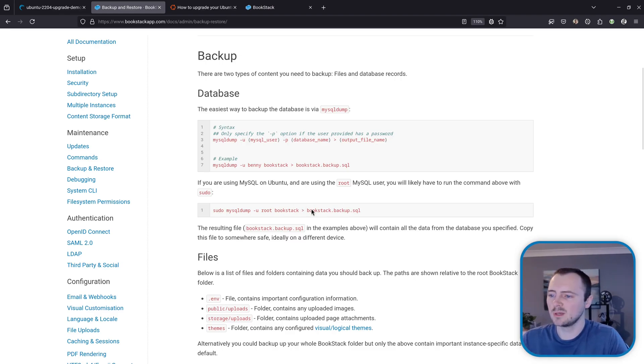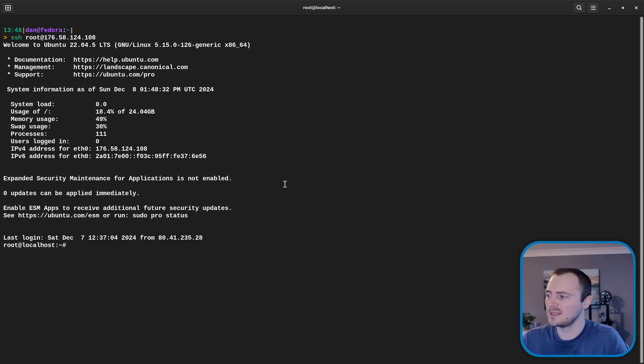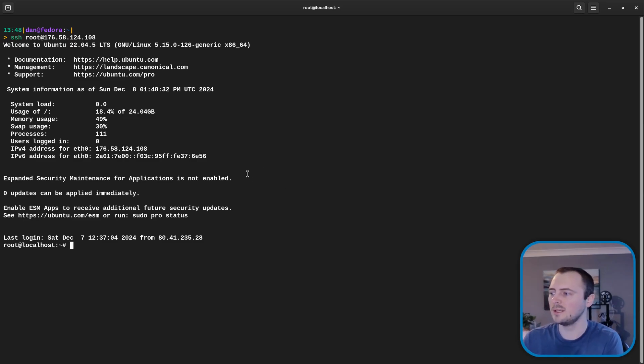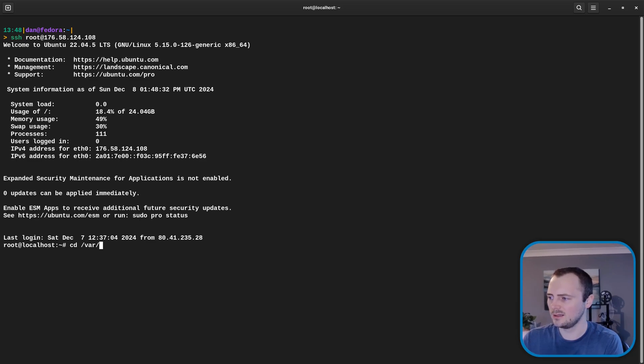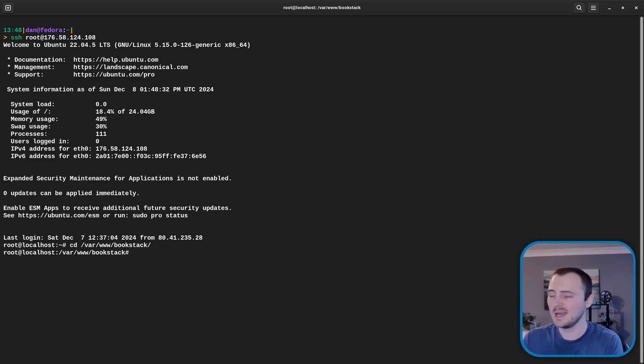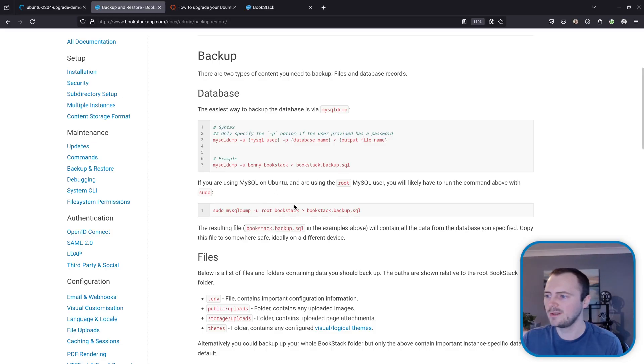But we can basically follow these commands if we've previously installed via the Ubuntu install script like we have. But before we run these what I'm just going to do is go to a known place in the operating system. So here in our Ubuntu instance I'm going to change directory to /var/www and then BookStack and now we're in our BookStack instance files and now follow this guidance.